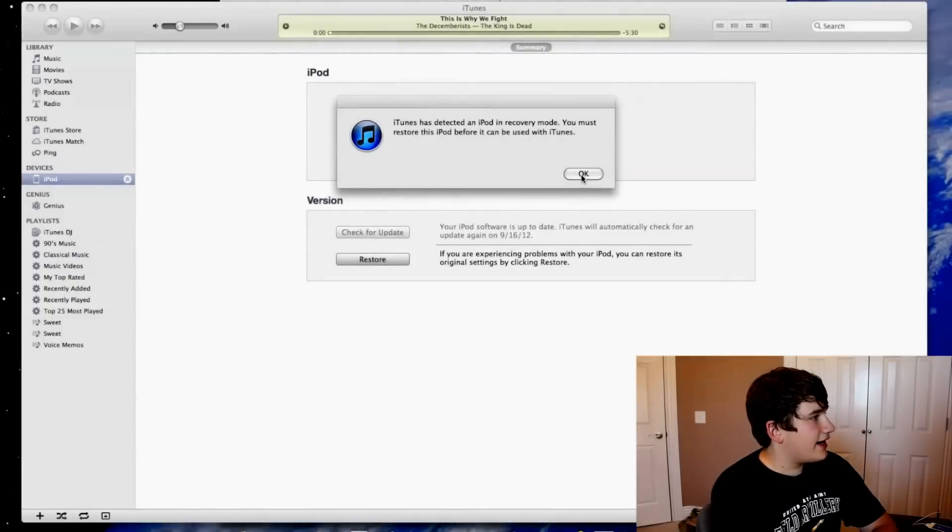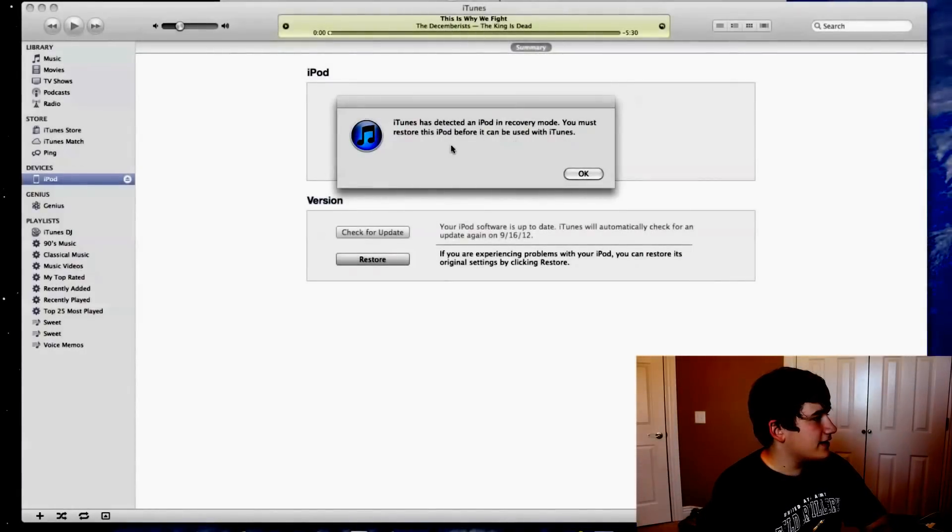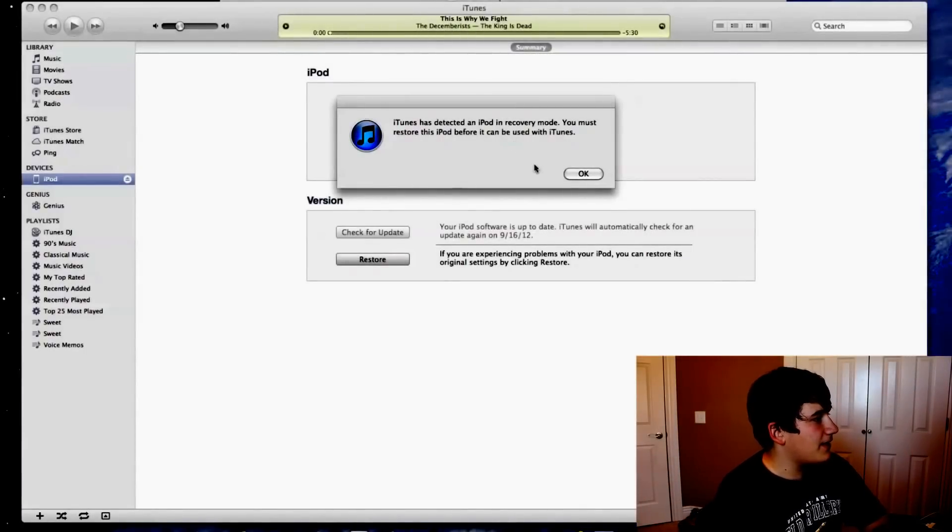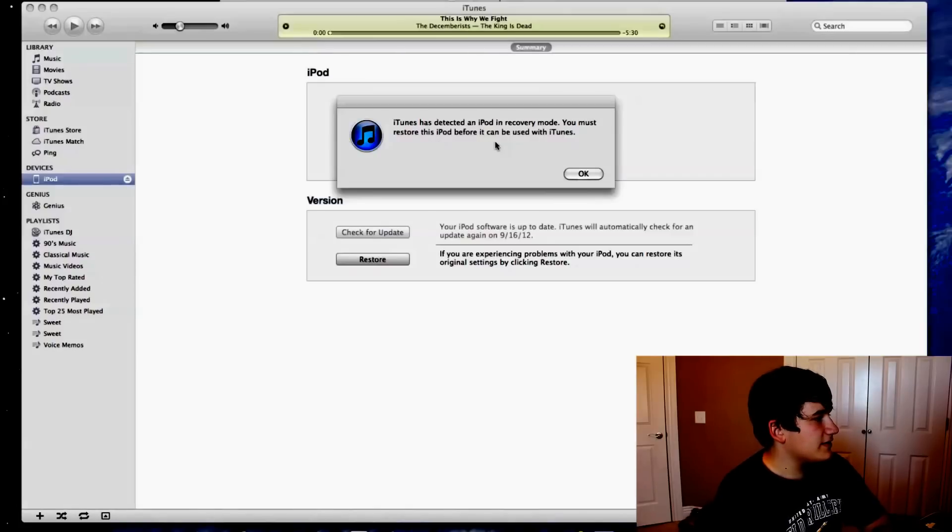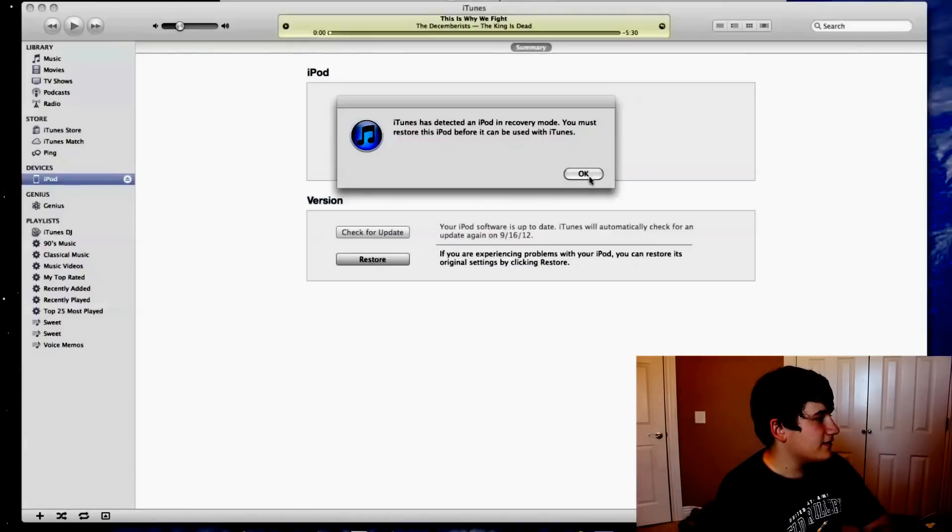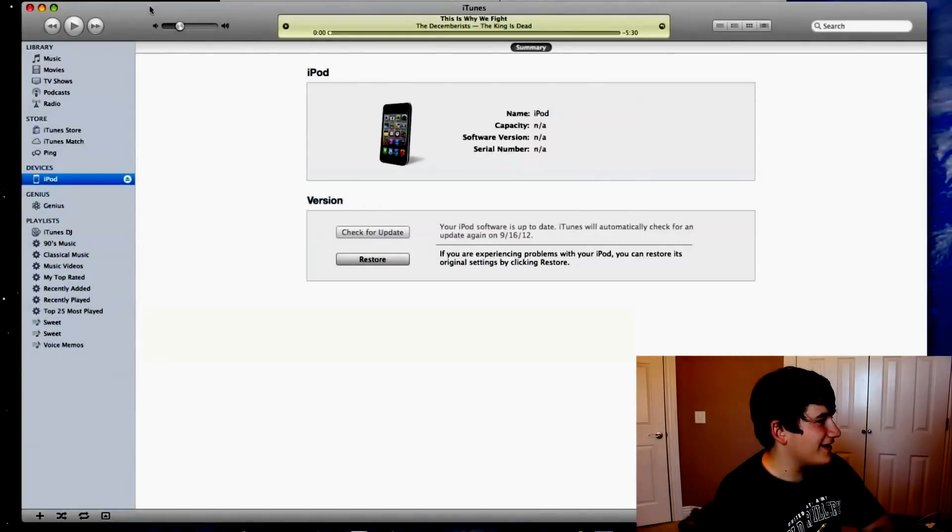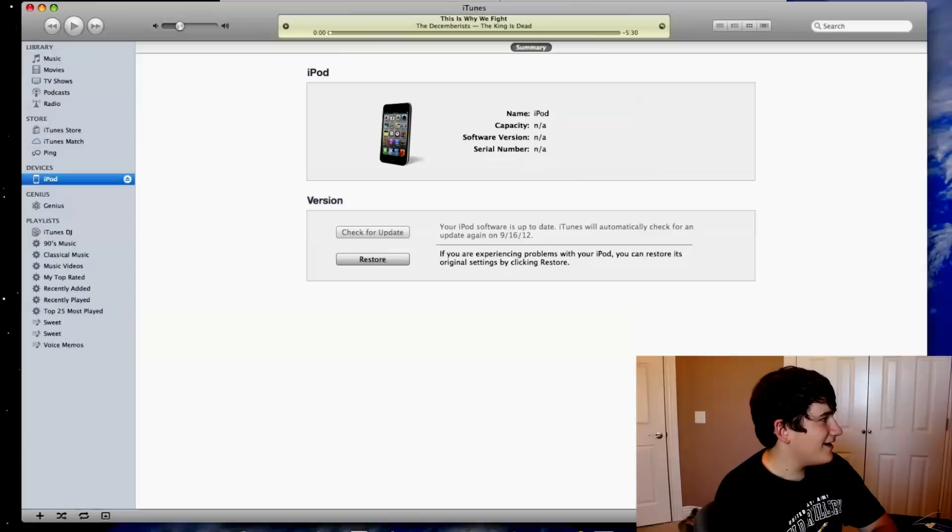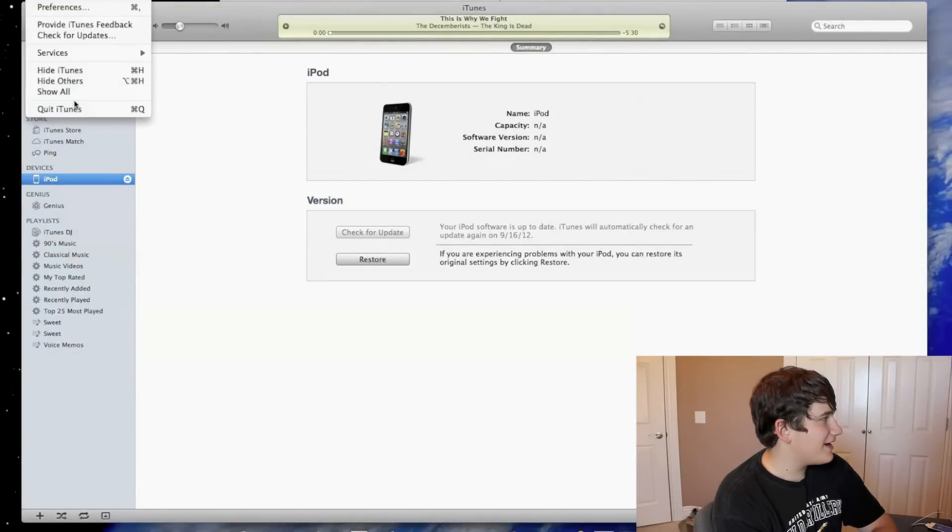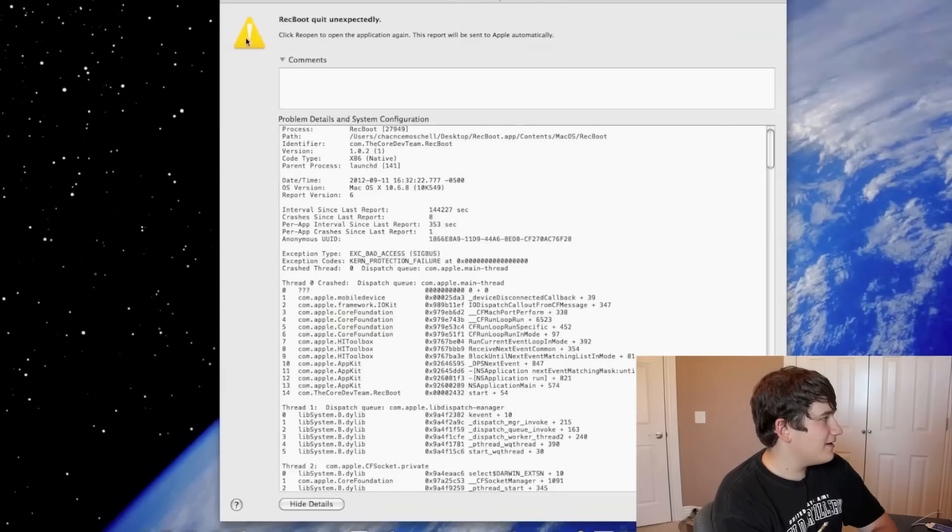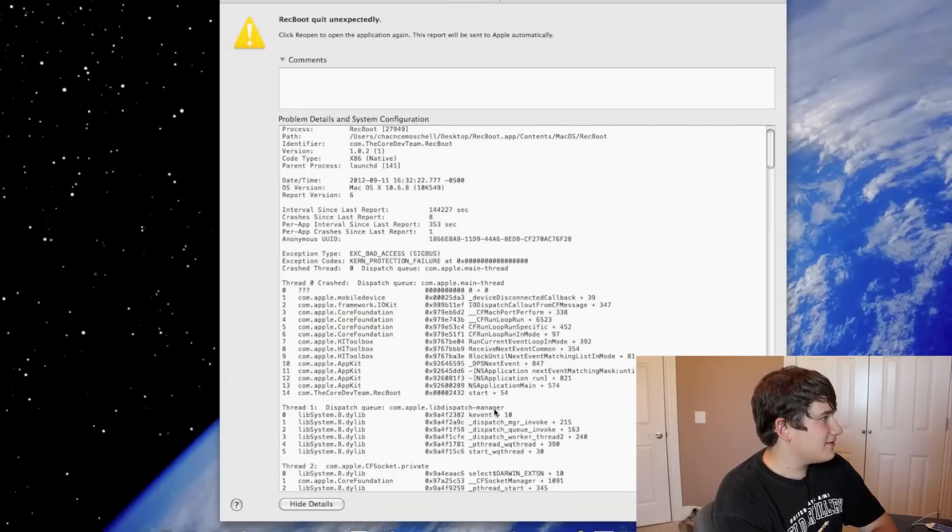Okay, so here's the iTunes screen. It says iTunes has detected an iPod in recovery mode. You must restore this iPod before it can be used with iTunes. That's a lie. So just click OK and you can X out of iTunes.